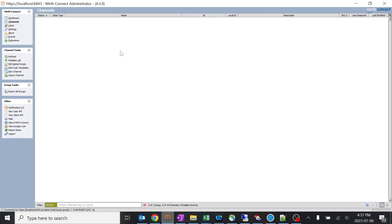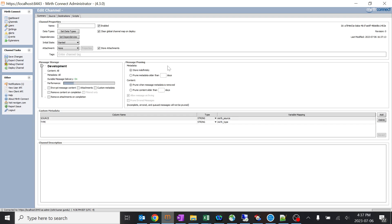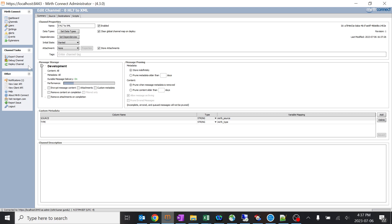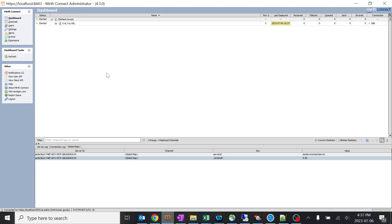I'll go to the MERTH integration engine. I'll click on new channel and give it a channel name as HL7 to XML and save it. I'll give zero over here for my reference purpose, save it, and deploy the channel. I haven't created anything over here yet.